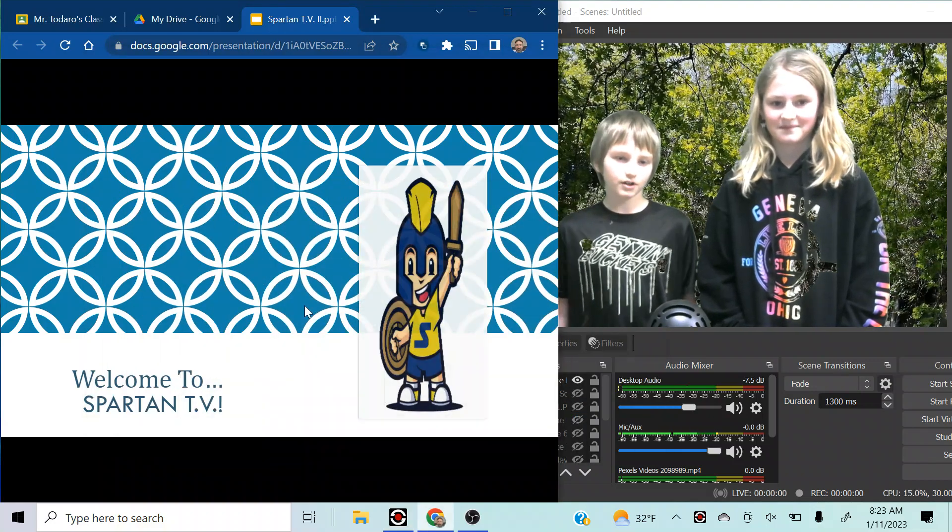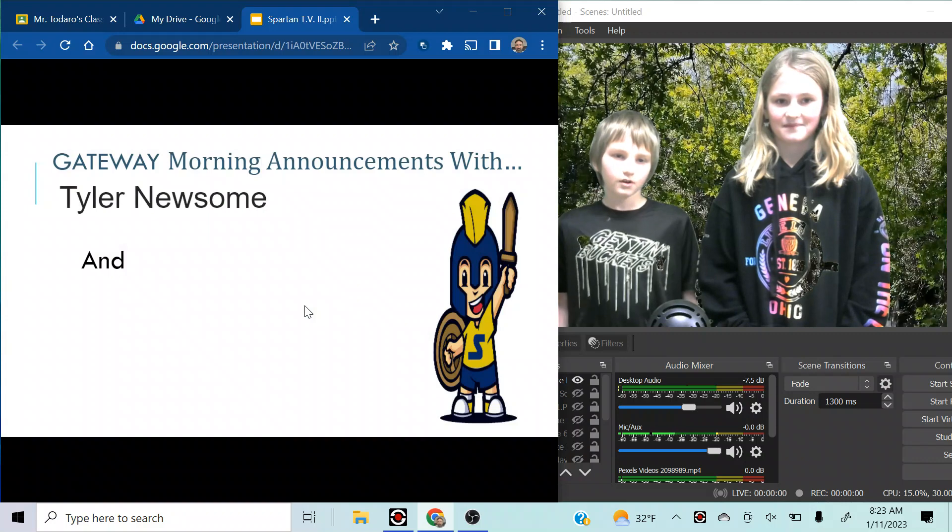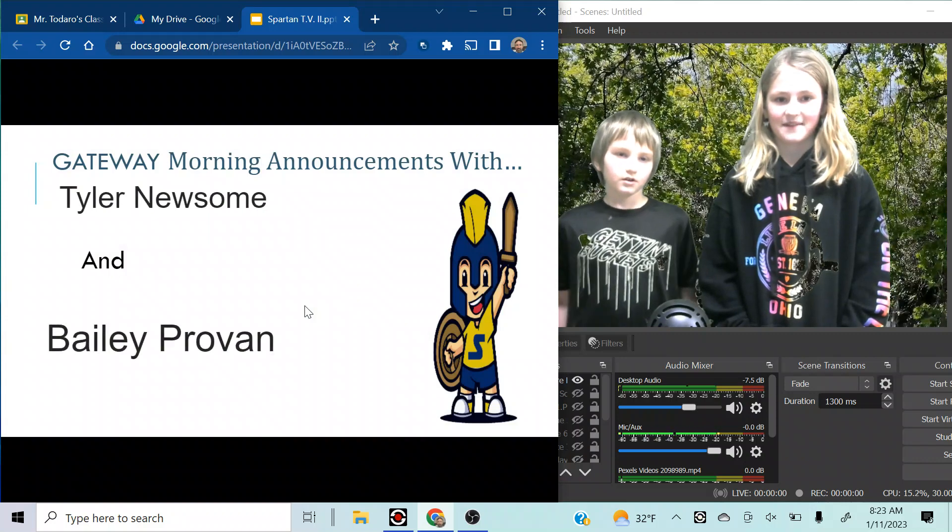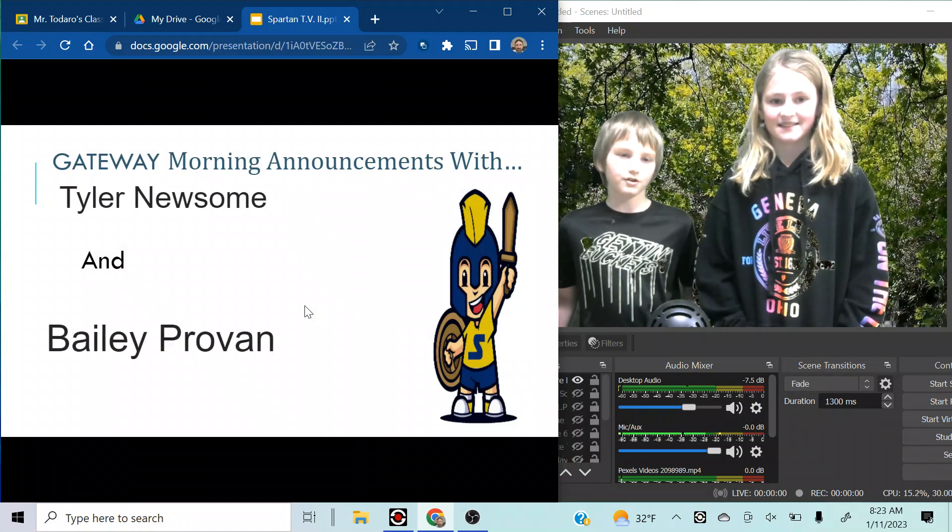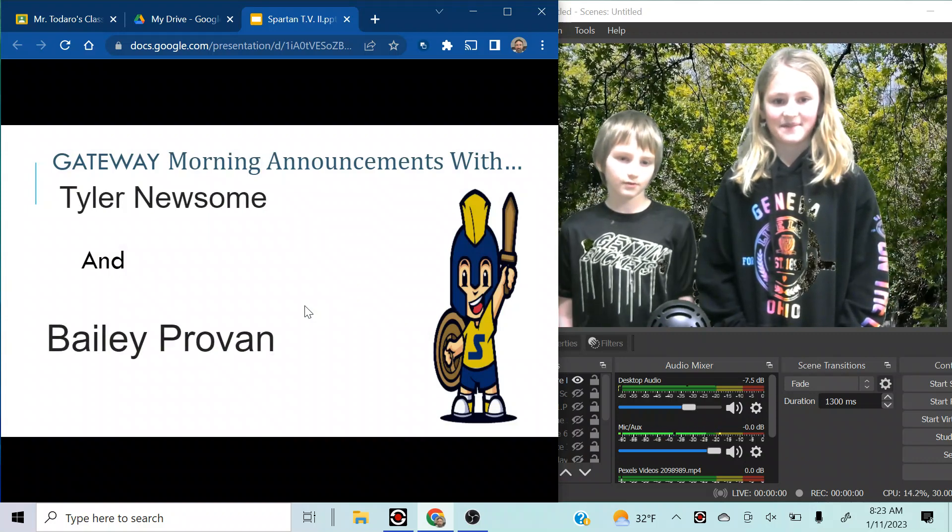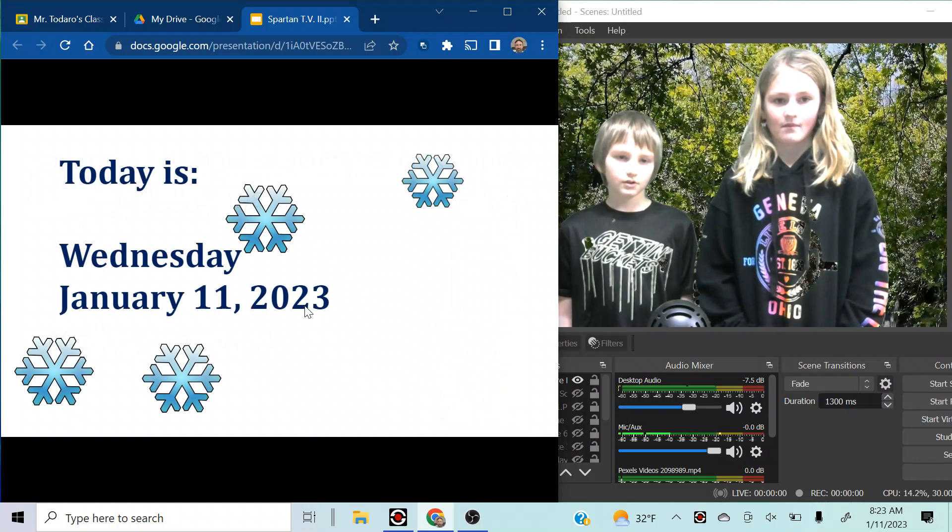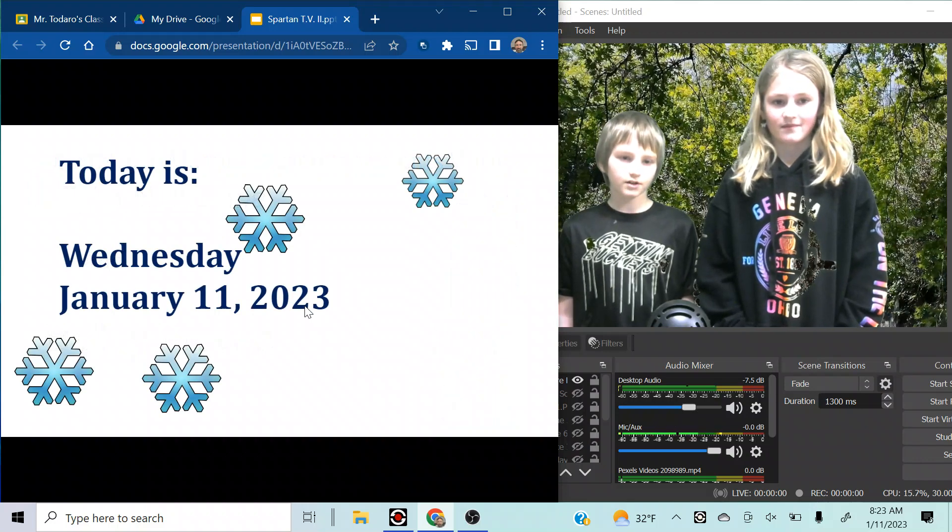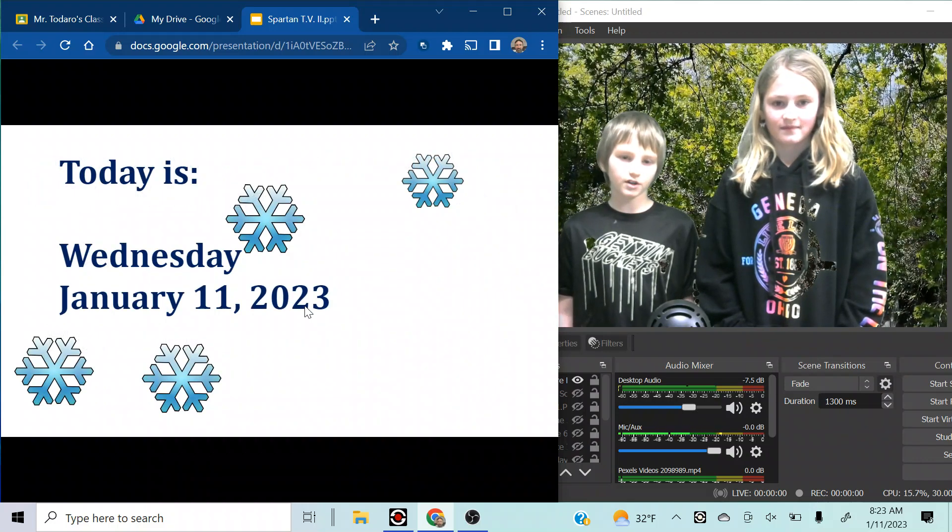Welcome to Spartan TV. Gateway Morning Announcements with Tyler Newsome and Bailey Provan. Today is Wednesday, January 11, 2023.